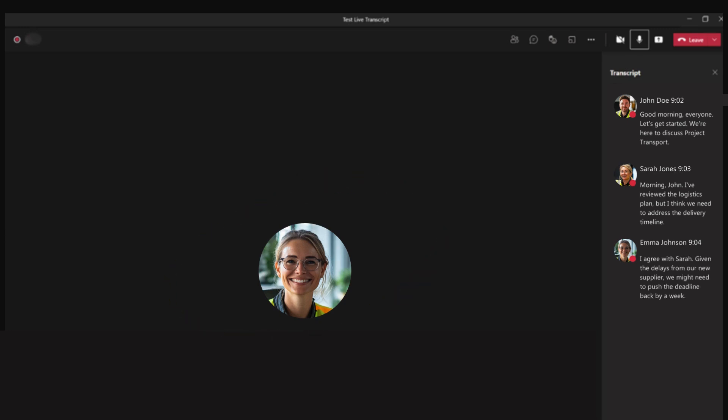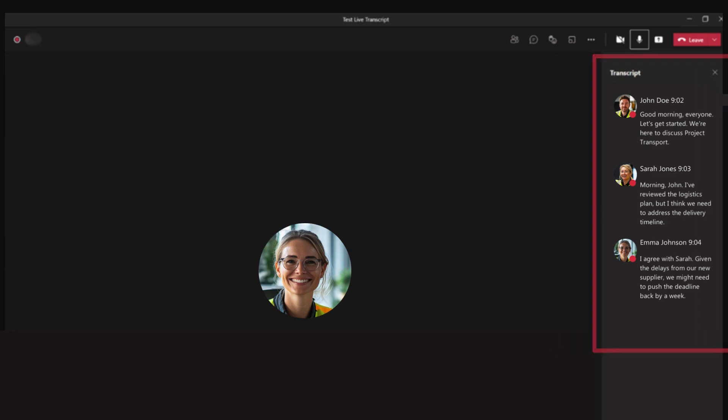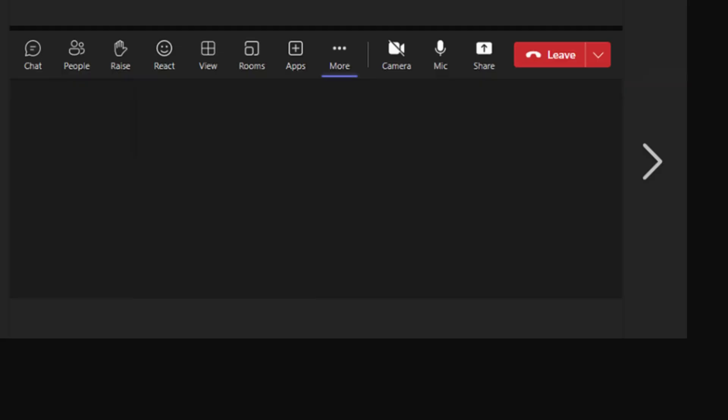you will see the transcription happen in real time on the right hand side of the screen. The transcription automatically captures what's being said and who's saying it.